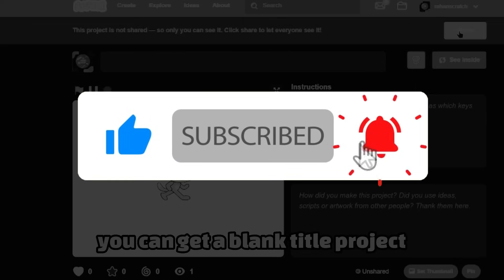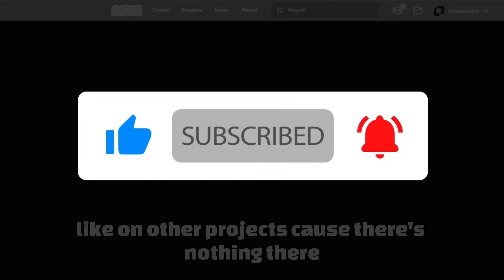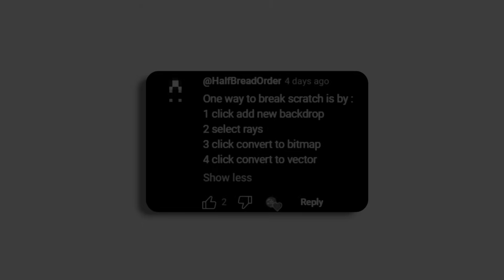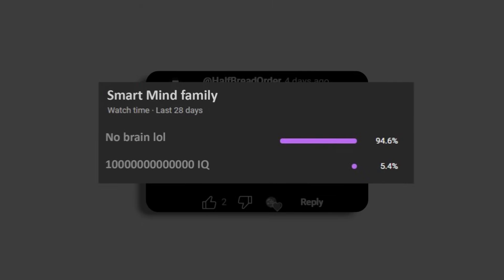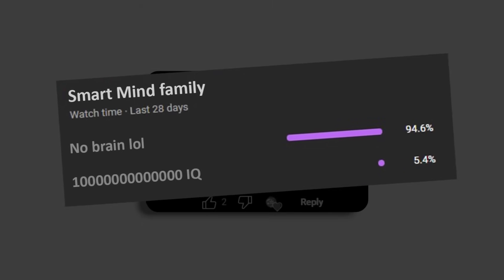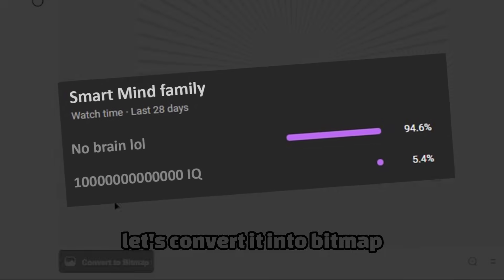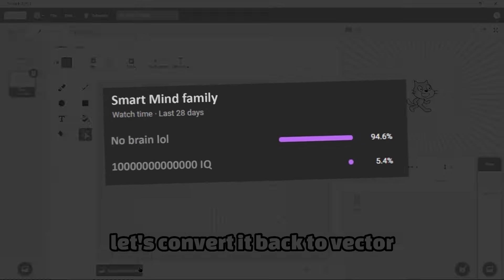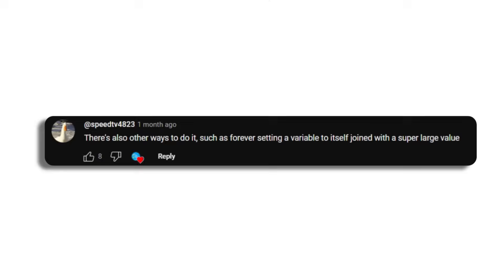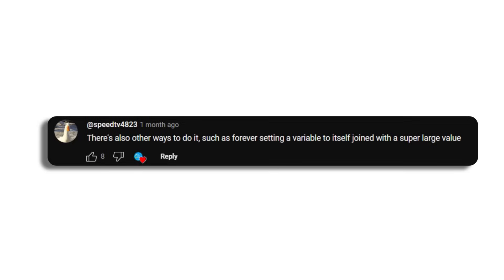If you're watching this part of the video, you're probably enjoying the content, so make sure to smash that like and subscribe button because only five percent of you are currently subscribed to the channel. Back to breaking Scratch.